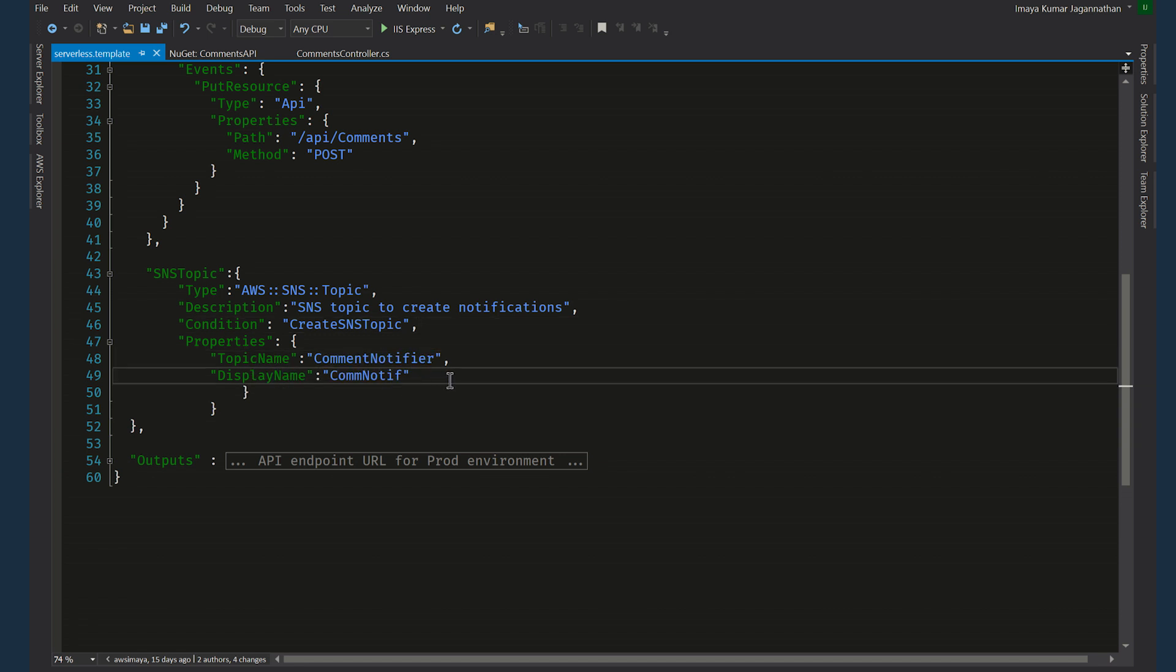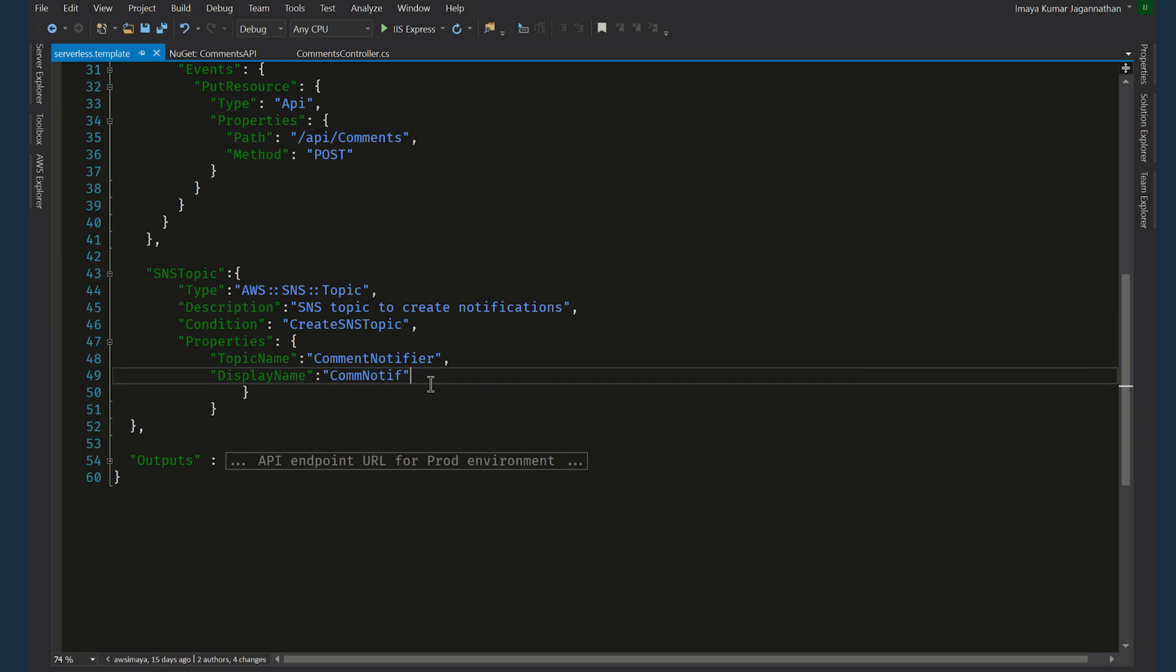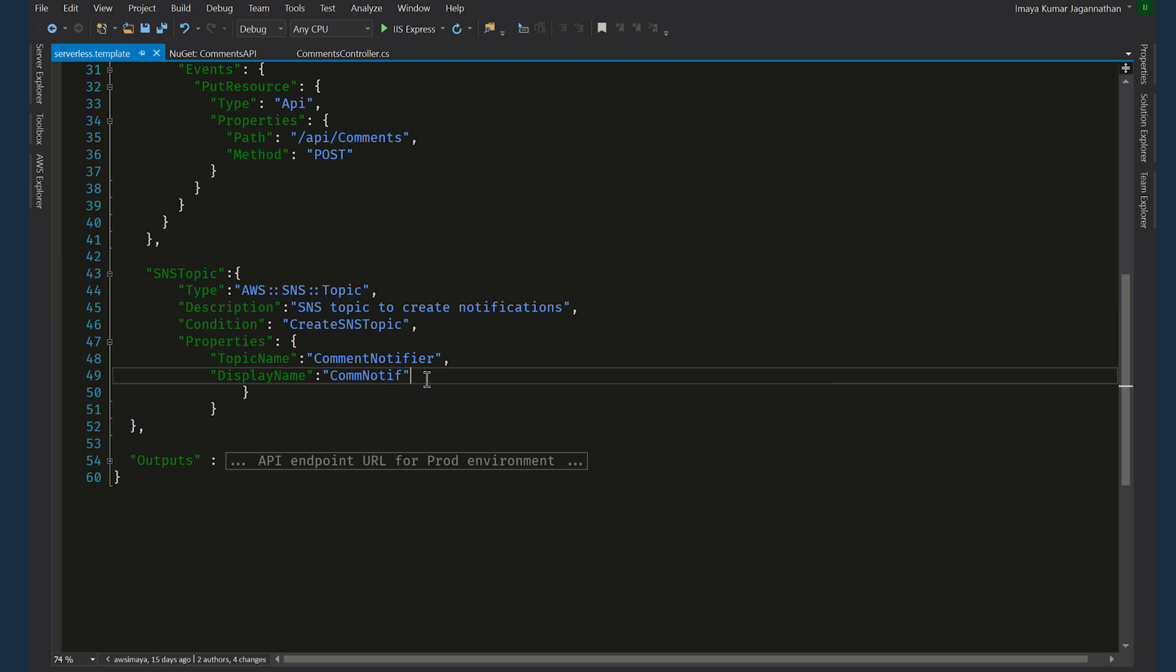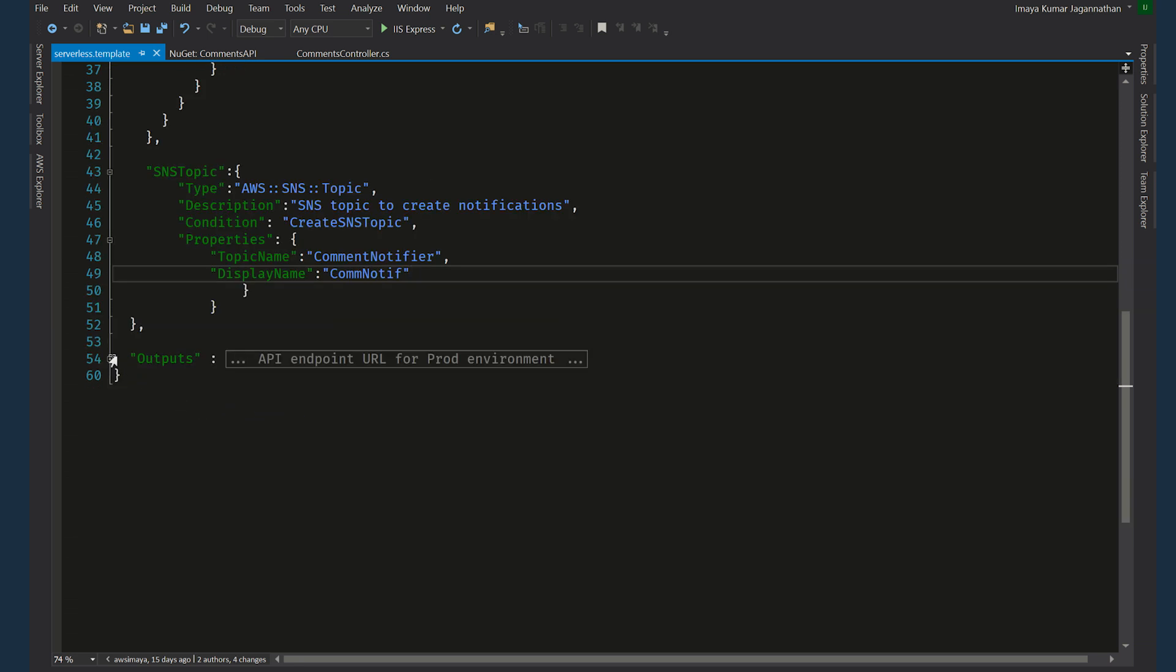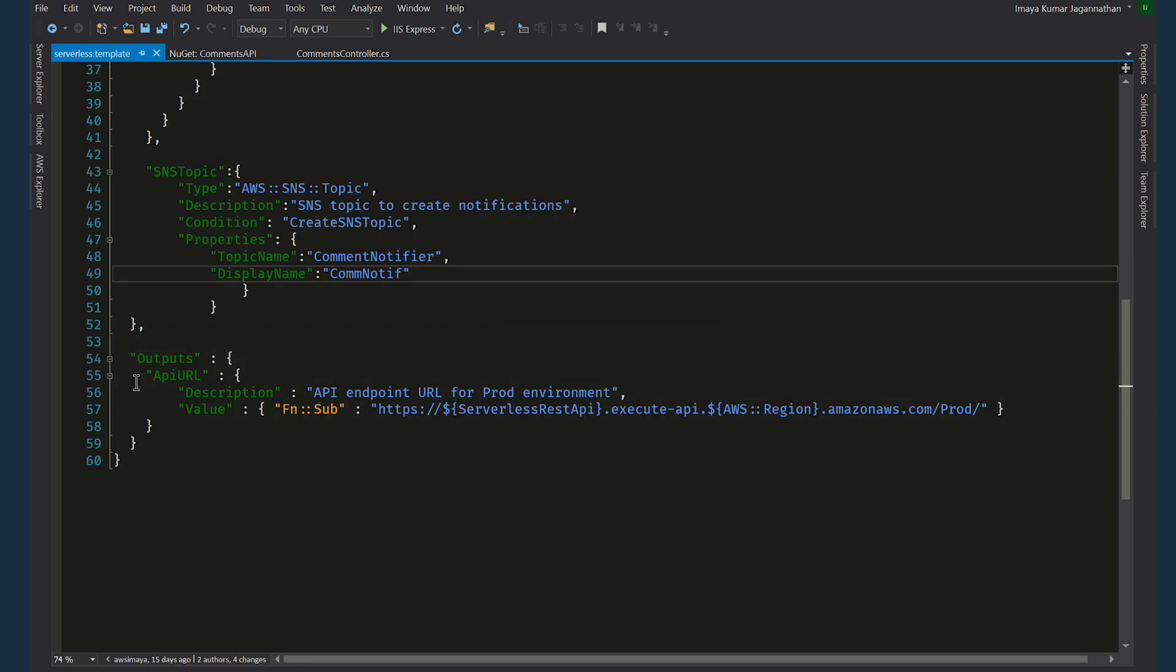So here, other properties is we also give the topic name as comma notifier. This is the name of the topic. And the display name is this, comm notif. There is a restriction of maximum length, so I have made it shorter. So this is the subject, the sender name that you will see if there is an email subscriber.